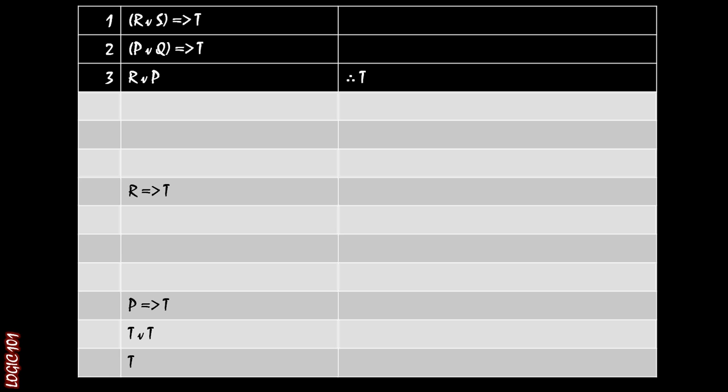So if we can figure out somehow to create an R implies T line and a P implies T line, then we can use our constructive dilemma and then use idempotence to get T by itself and then we'd be done.